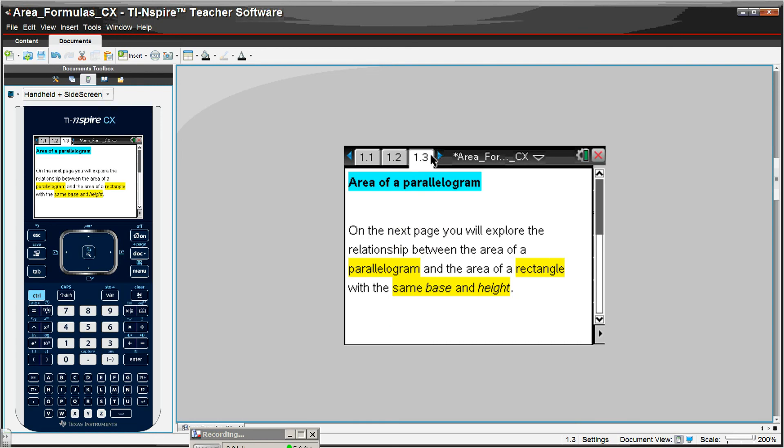Click on to page 1.3, and we want to talk about finding the area formula for a parallelogram. We're going to look at a rectangle and a parallelogram with the same base, same height.